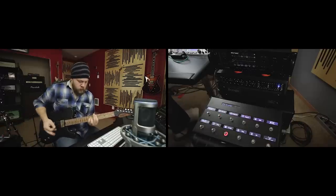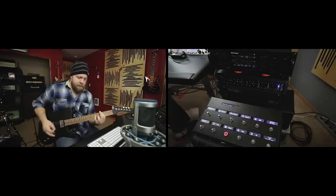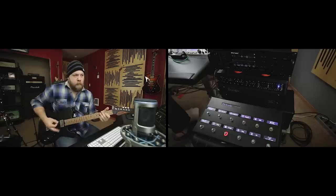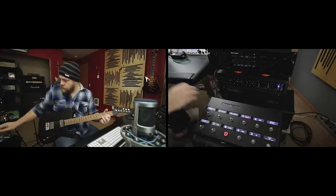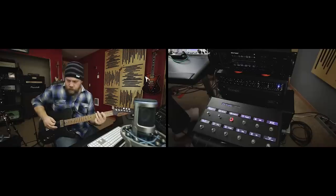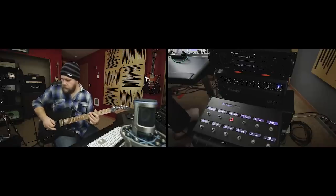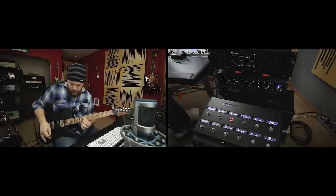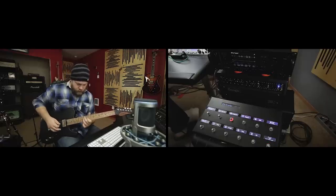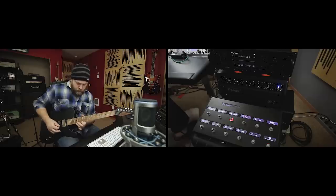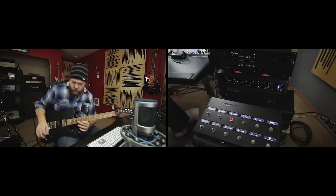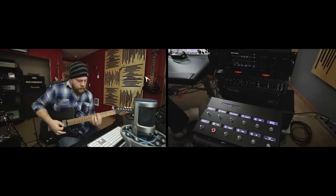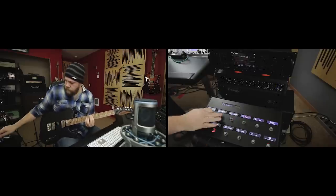Here's a good one. [Guitar solo demonstration]